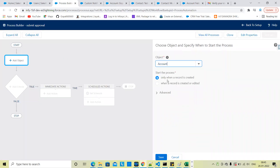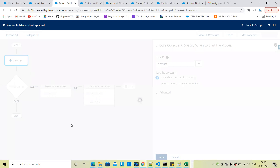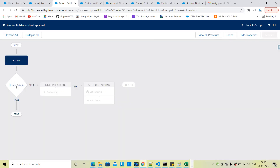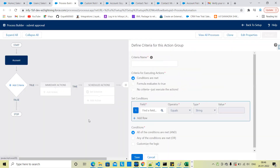When a record is created or edited — for now, only when a record is created — we set up the account object and add criteria.